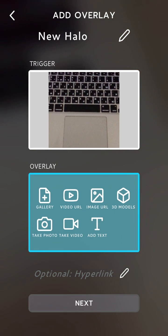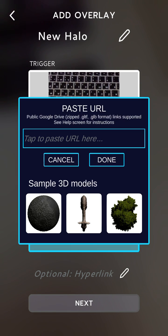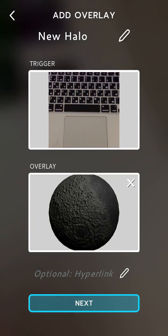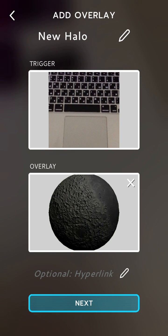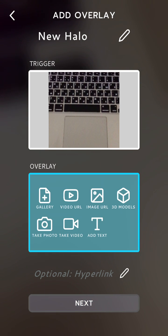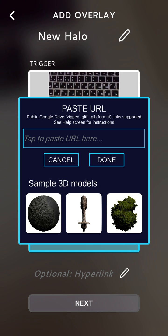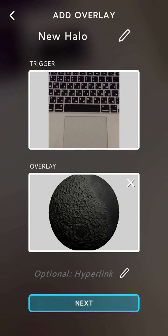It can trigger either a gallery image, image URL, some 3D model, and so on. So every time I bring it towards the keyboard I will see some 3D model or some photo or video or text. You can also add a hyperlink.